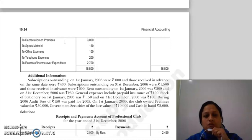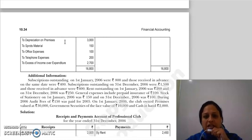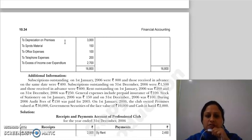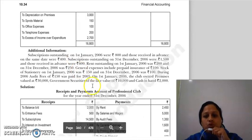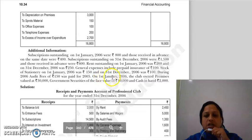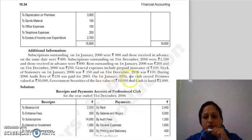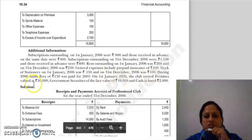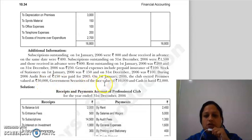Depreciation क्योंकि cash में pay नहीं हो रहा है, तो हम इसे receipts and payment account में नहीं लिखेंगे। लेकिन जो हमारी balance sheet है, वहाँ पर हमें इसे asset से deduction की form में show करना है। तो यहाँ पर हमें adjustments में given है कि on 1st January 2006 the club owned premises valued at 30,000.